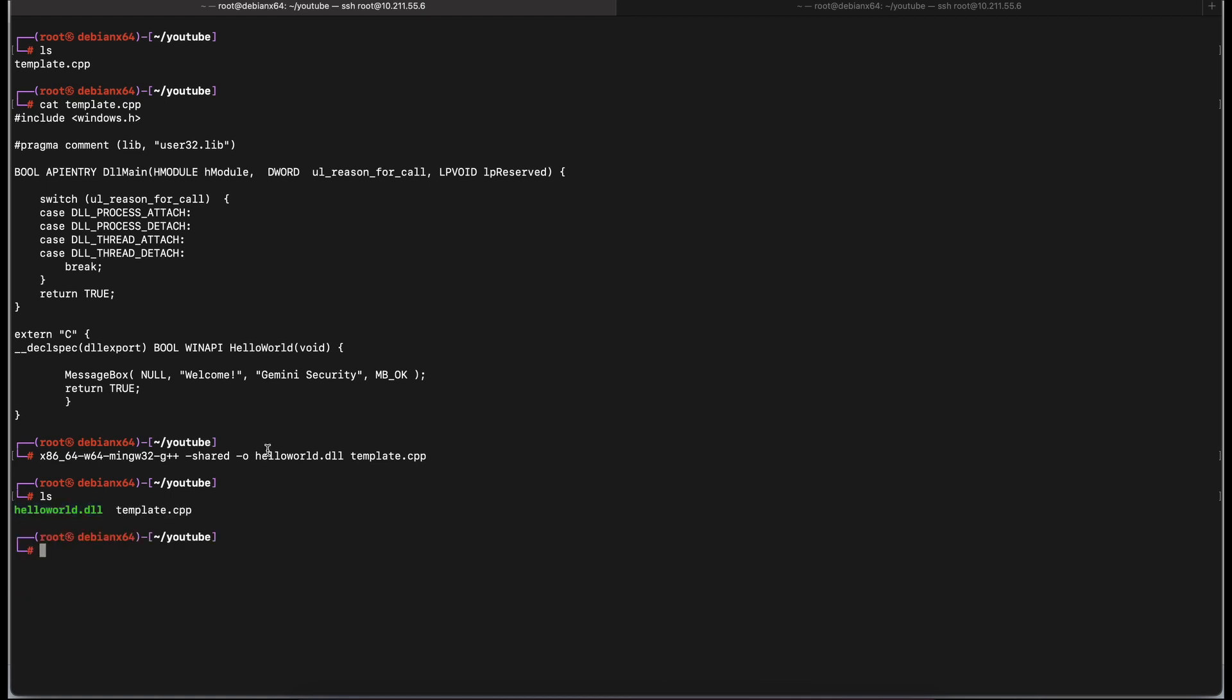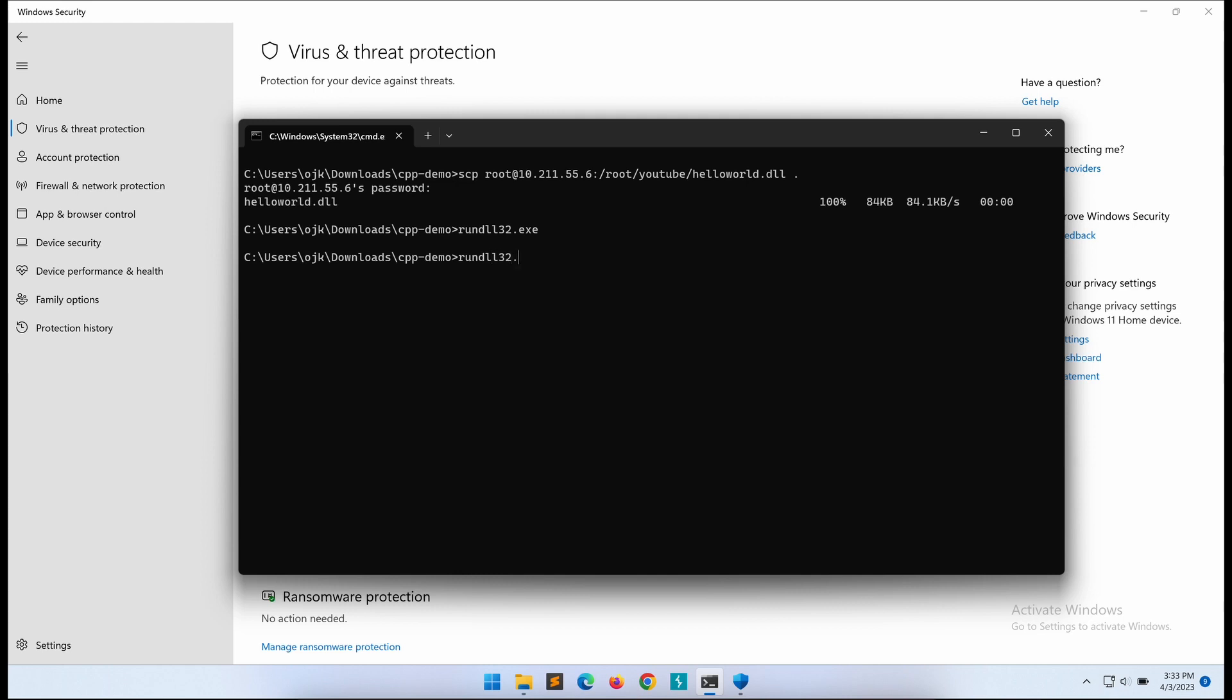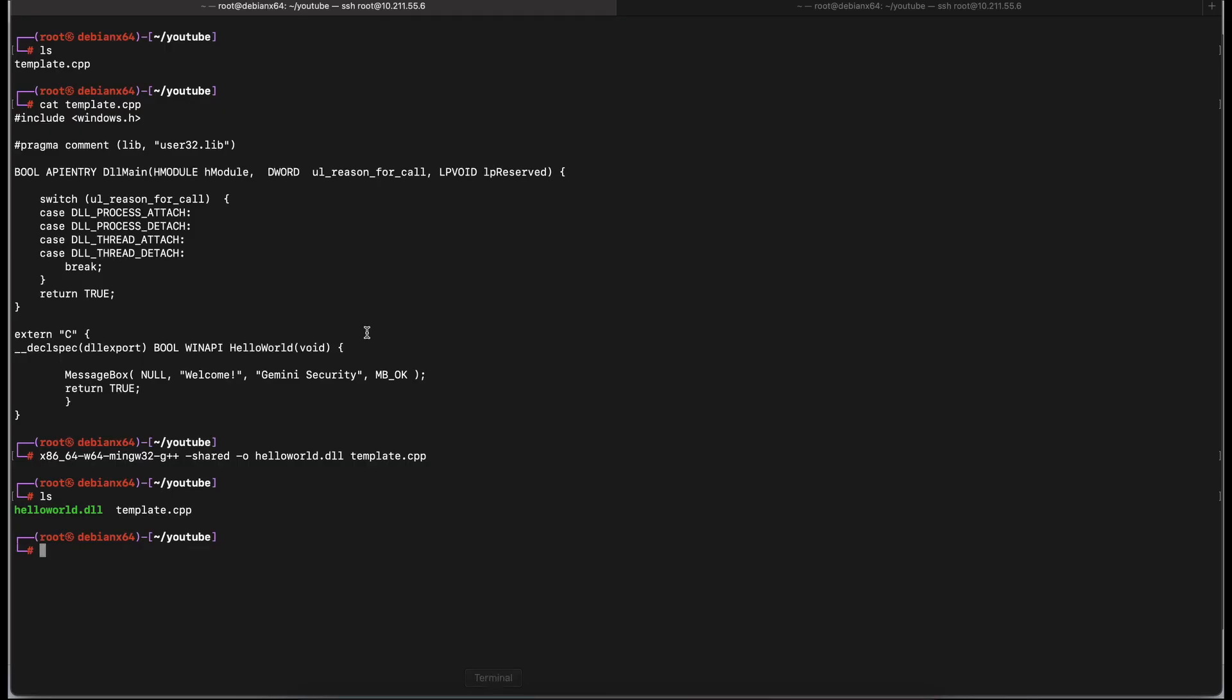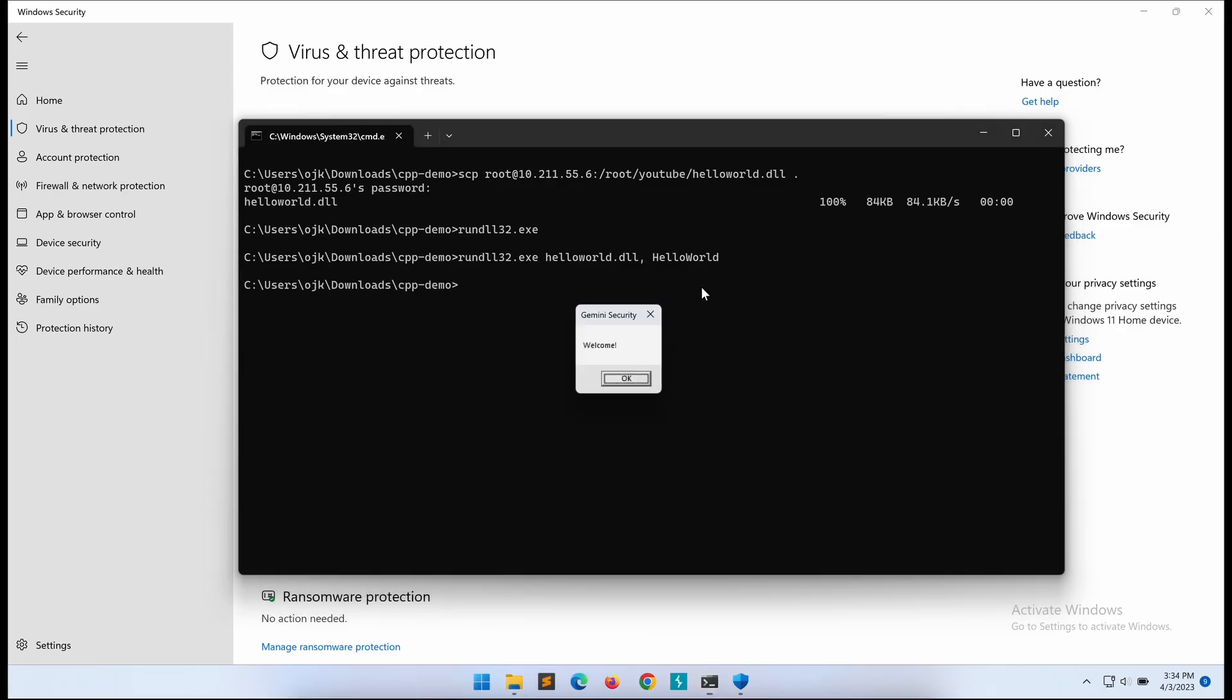Cool, let's transfer it over to our Windows machine. One way we can execute a DLL file is via the runDLL32.exe legitimate Windows binary. Let's execute the DLL file with runDLL32 by specifying the DLL name and the exported function name. In this case, it will be HelloWorld. Great, it worked. Now, let's get started.